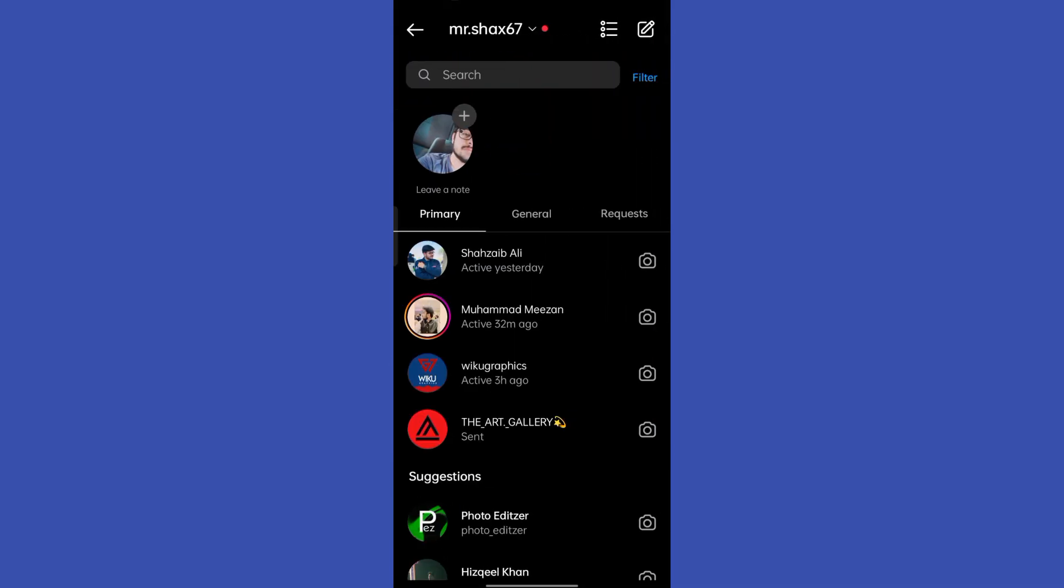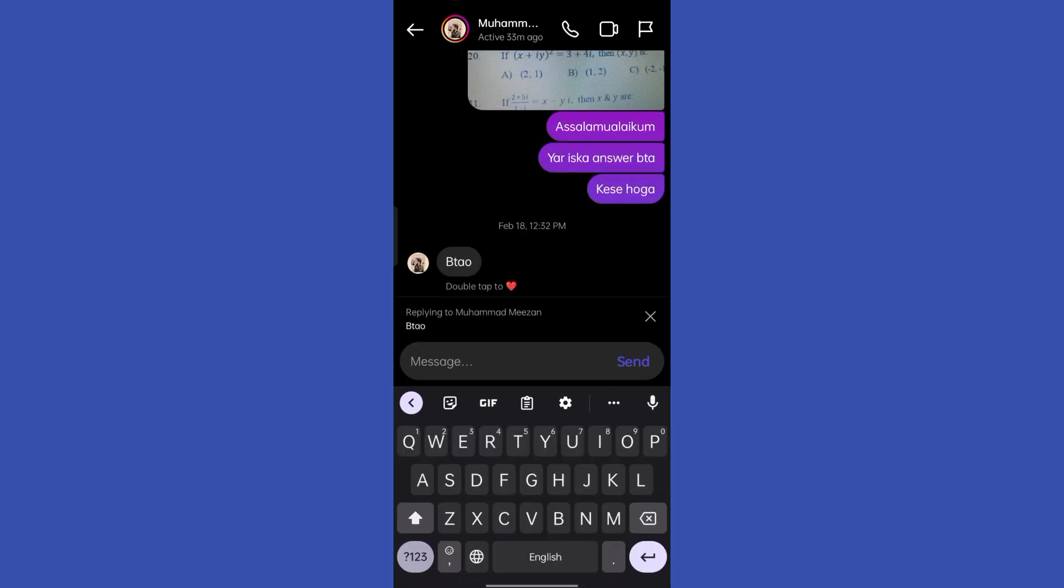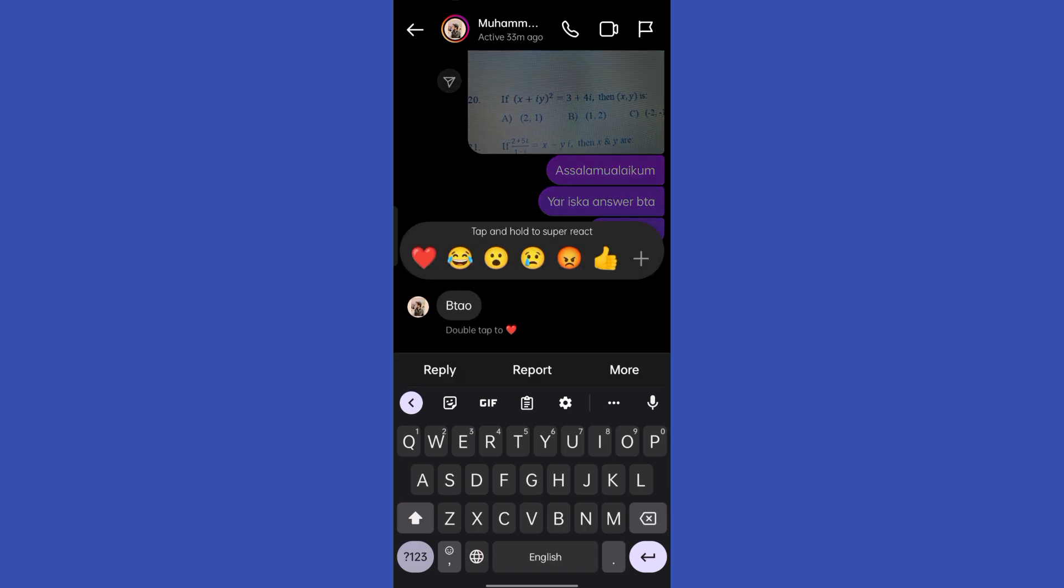Now you're going to go to your DM. In order to react with emojis on any specific message, you have to hold that specific message and you can see the emoji box will pop up. Now you can react with any of the emojis.